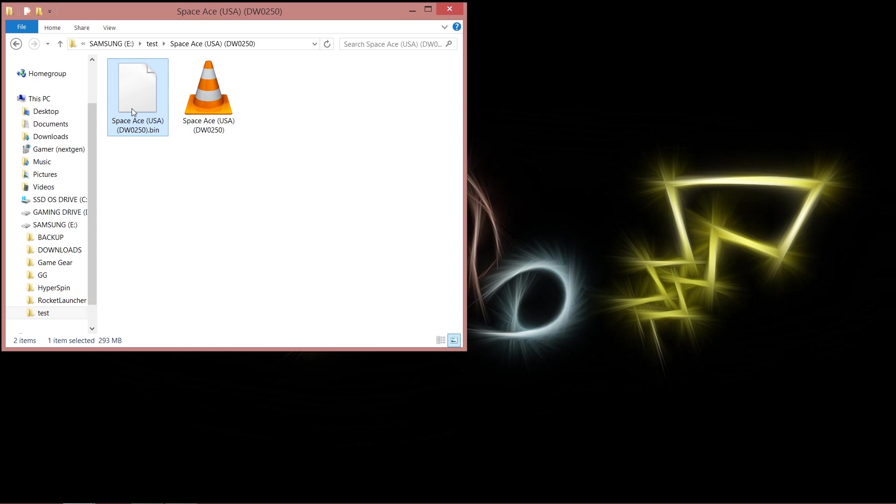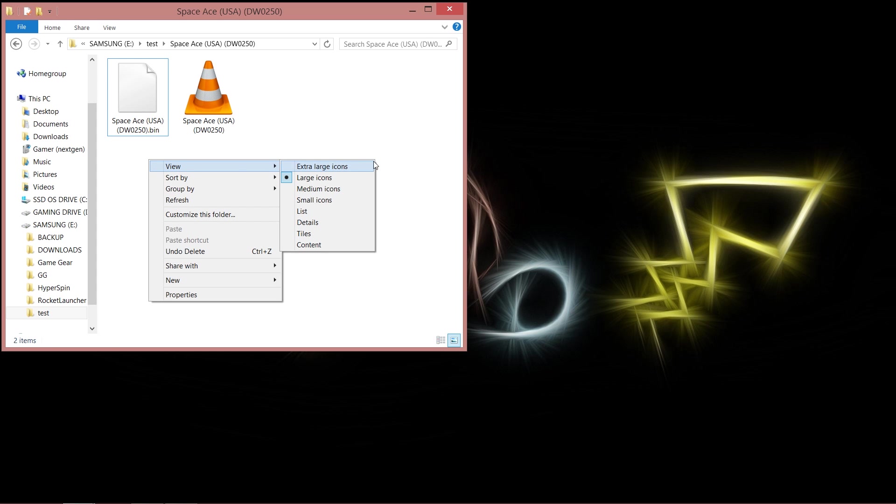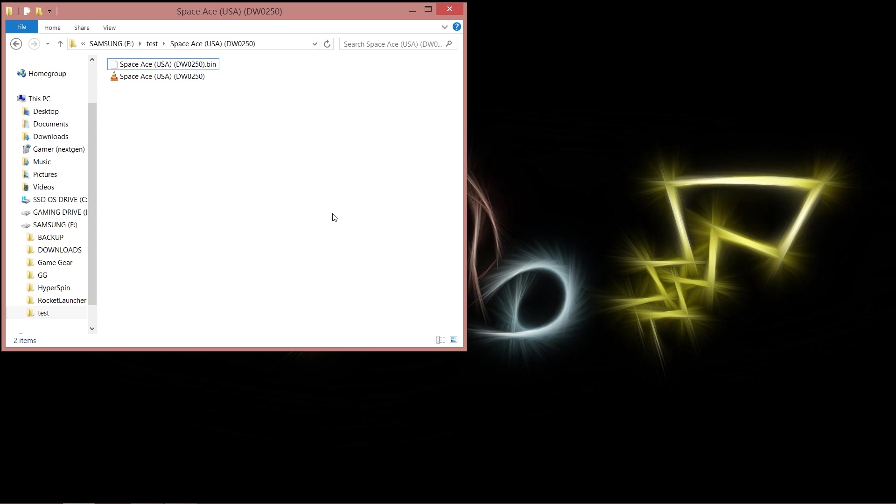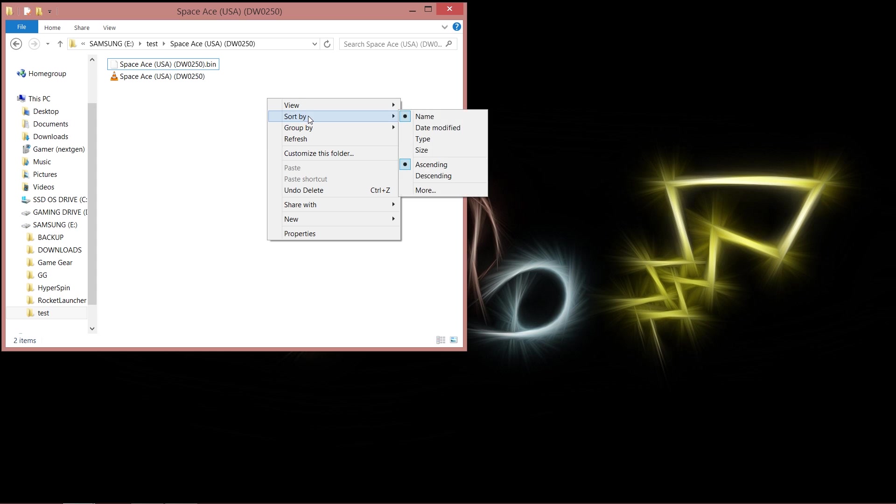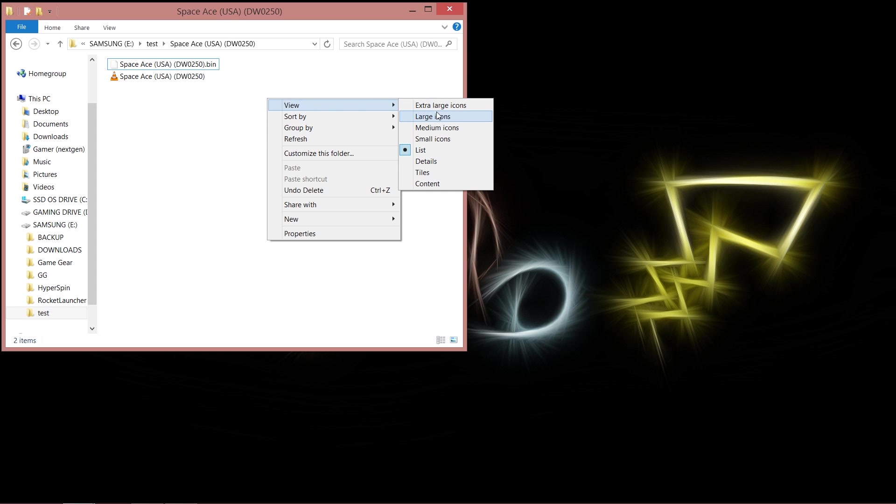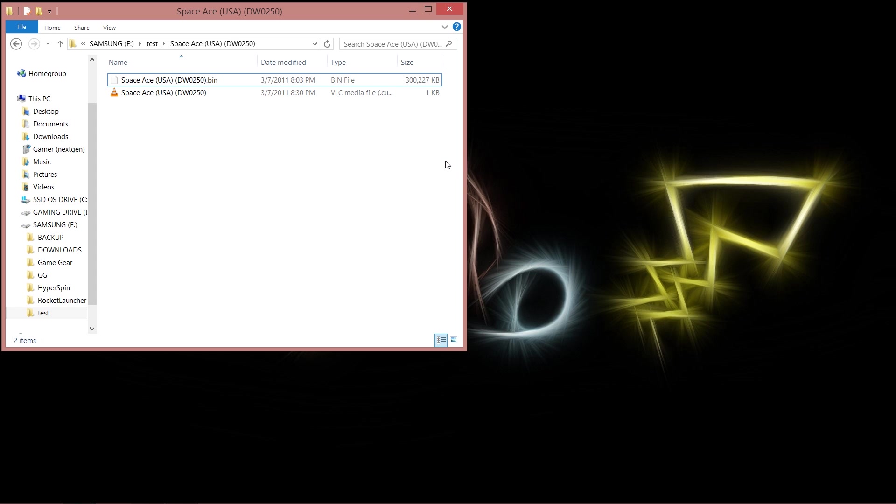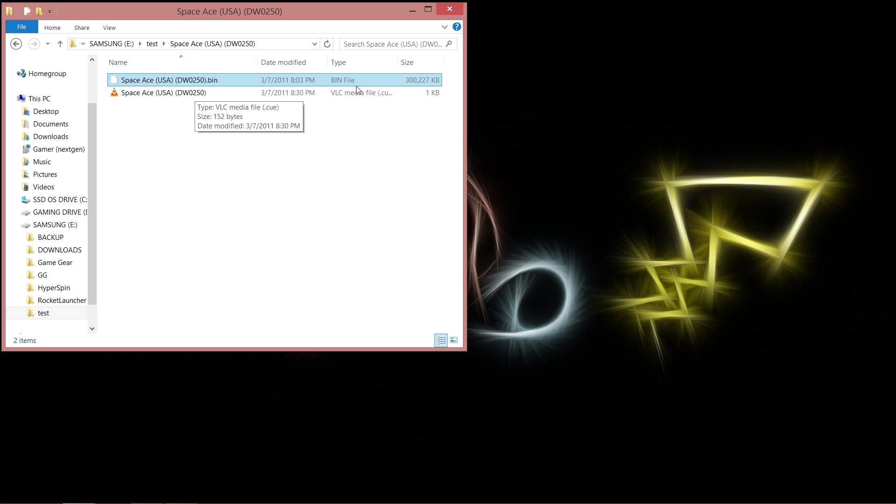So first off, the bin file, that's basically the binary file. Now let's get a better view of this in details. Okay, so now we can see the details of the files. And there you go, there's a bin format and there's a cue format.